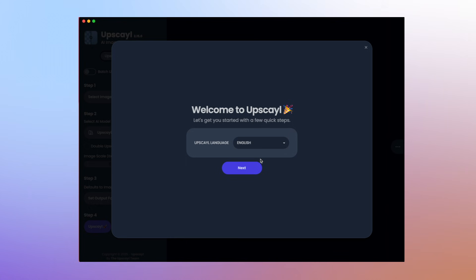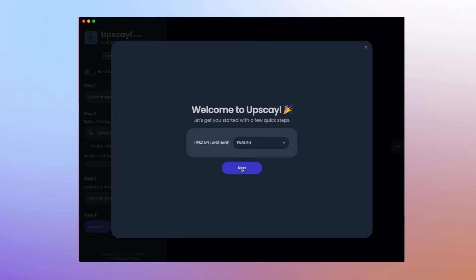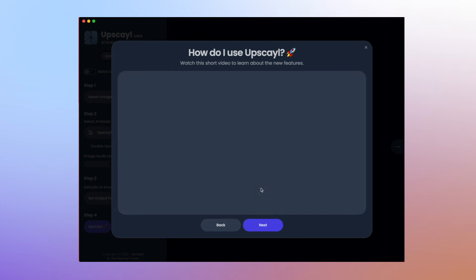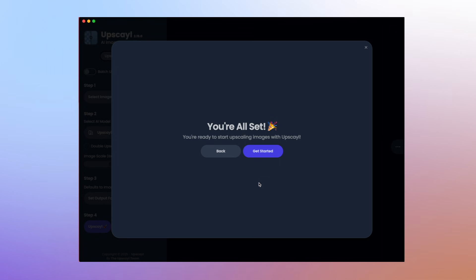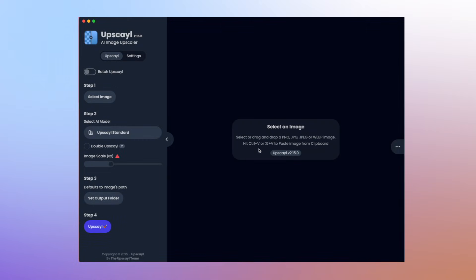They're going to download it to your computer and you're going to always have it right there. Once you download upscale, you're only going to have to do this part one time. So you're simply going to choose your language. You're going to hit next. You do not want to change anything here. You're going to hit next. There is a video to teach you how to upscale. We're going to hit next. And that's it. So now we're just going to hit get started.